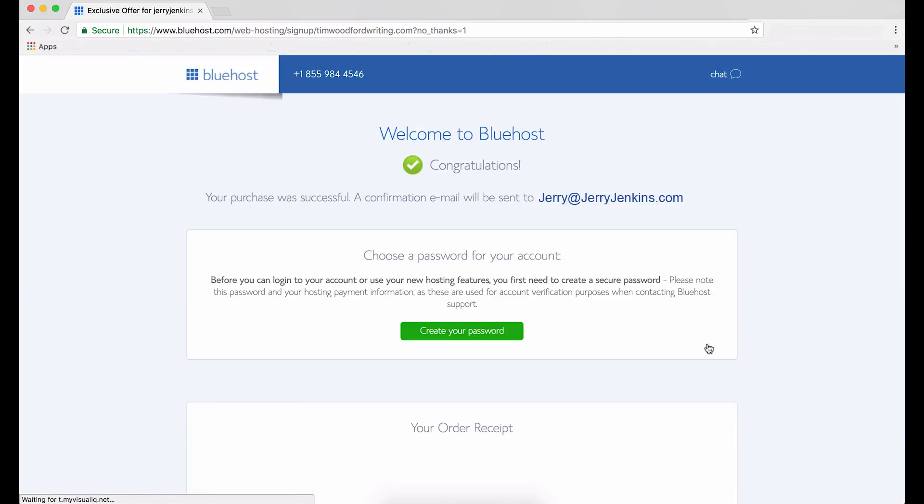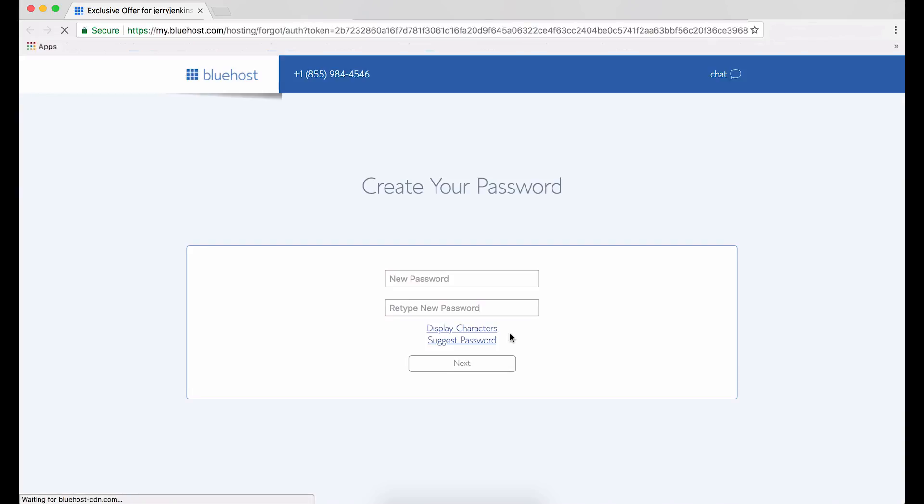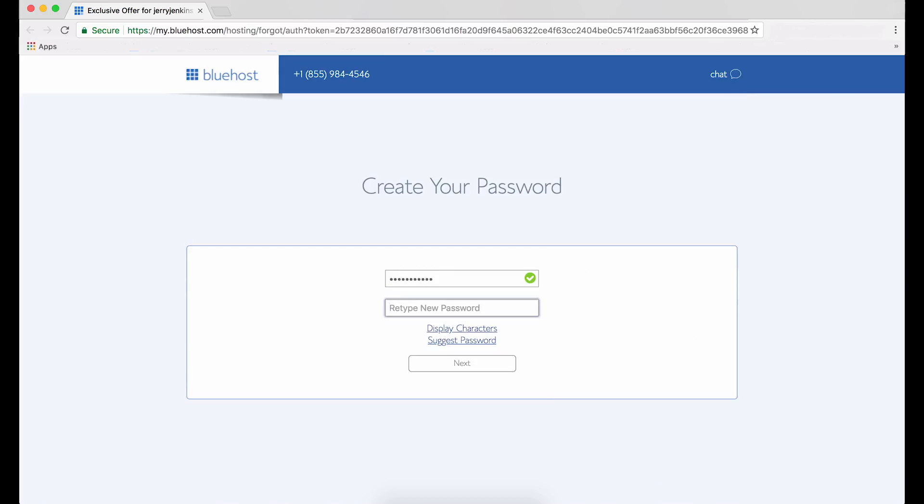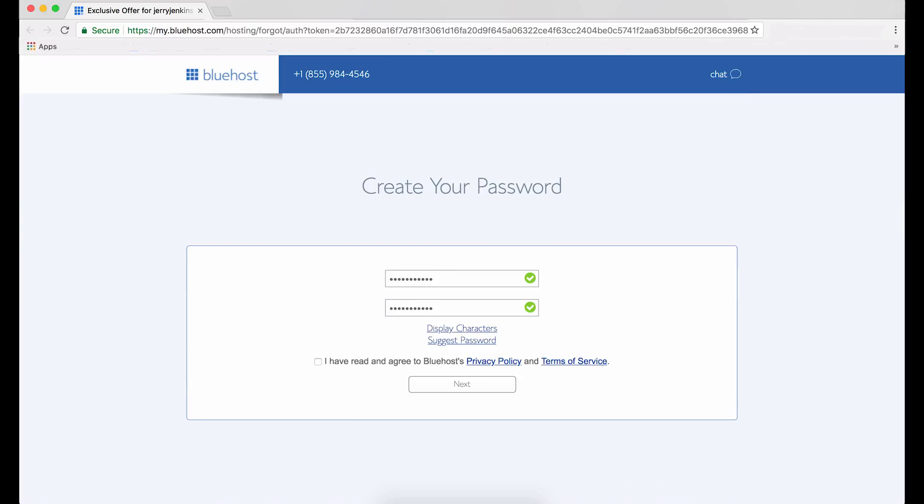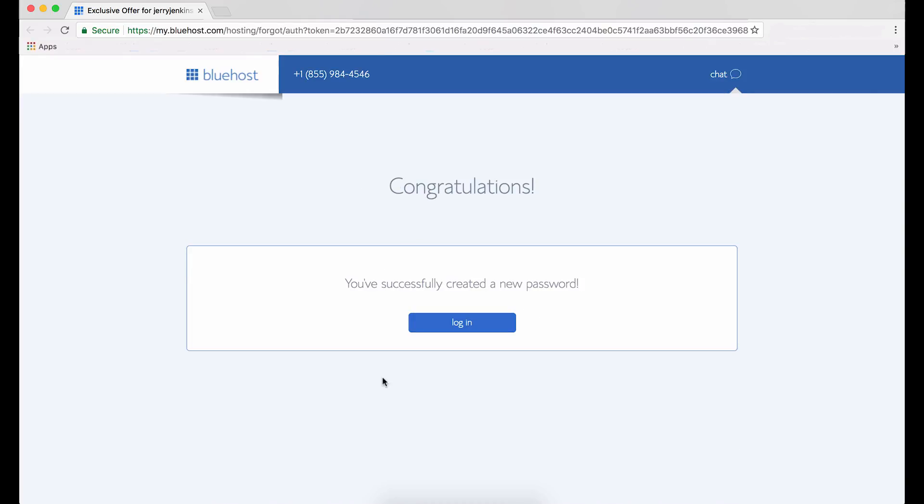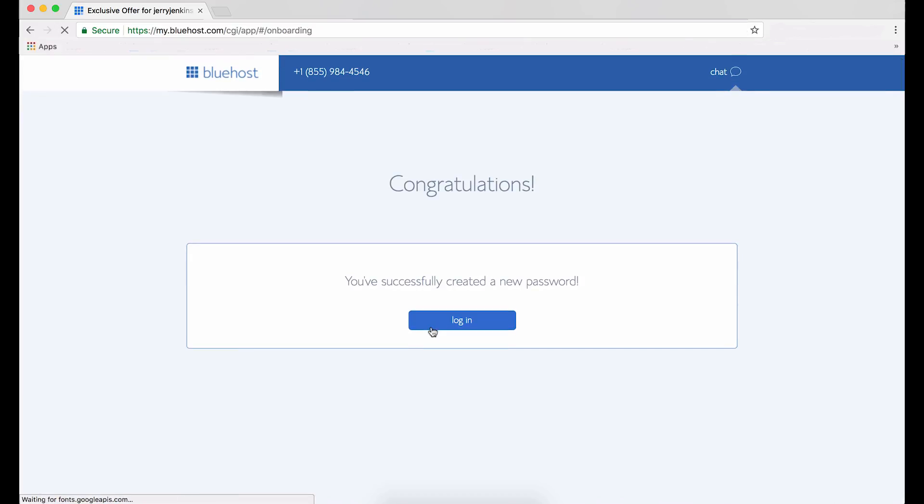On the next page, we get a warm welcome from Bluehost. Then we'll scroll down to the green Create Your Password button. Click that button. Here's where you type in your password. Once you've done that, and remember, you can pause whenever you want to if you need to think about it, then click the checkbox next to I have read and agree to Bluehost's privacy policy in terms of service, and then click Next. After that, you'll be taken to a login page. Click the blue Login button.